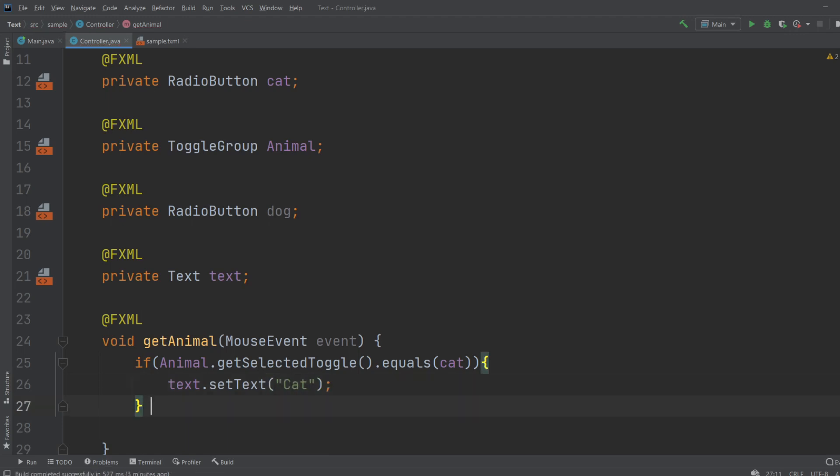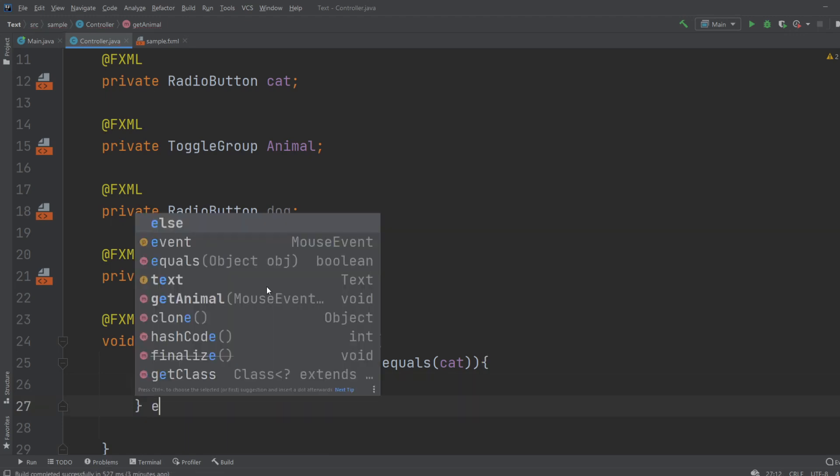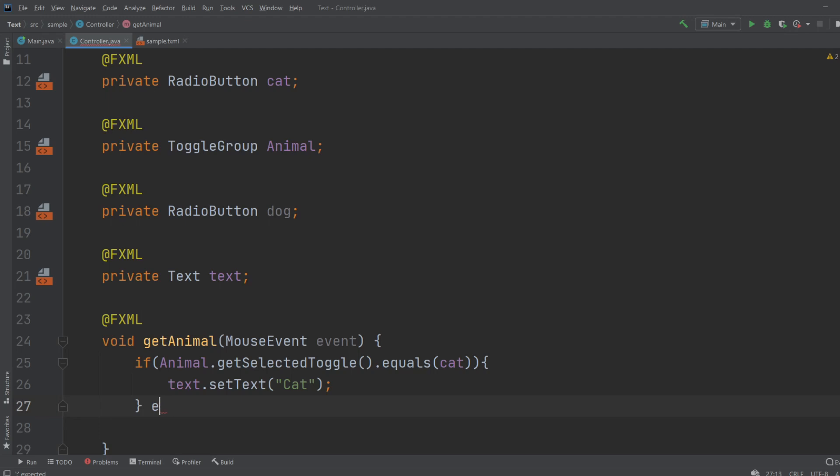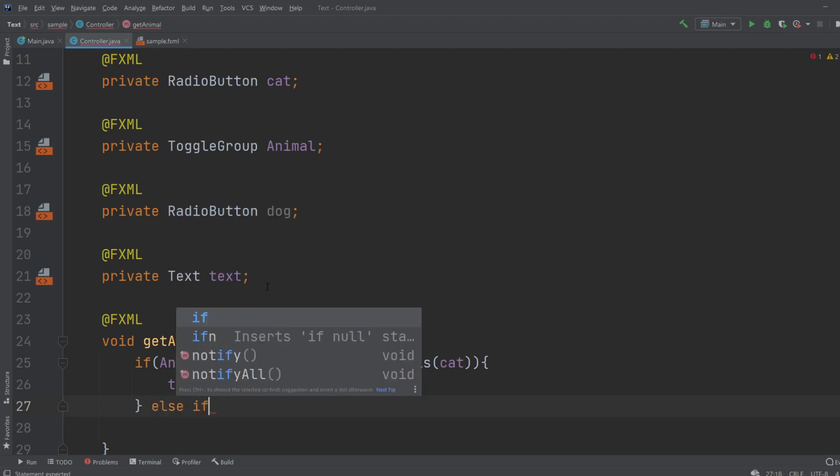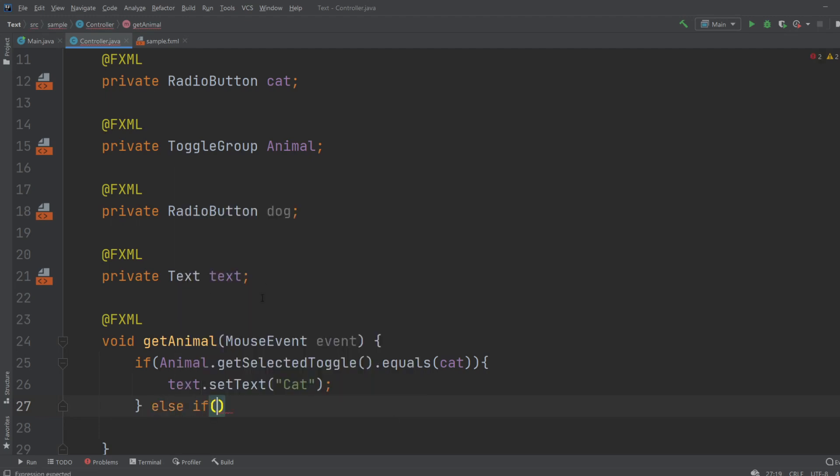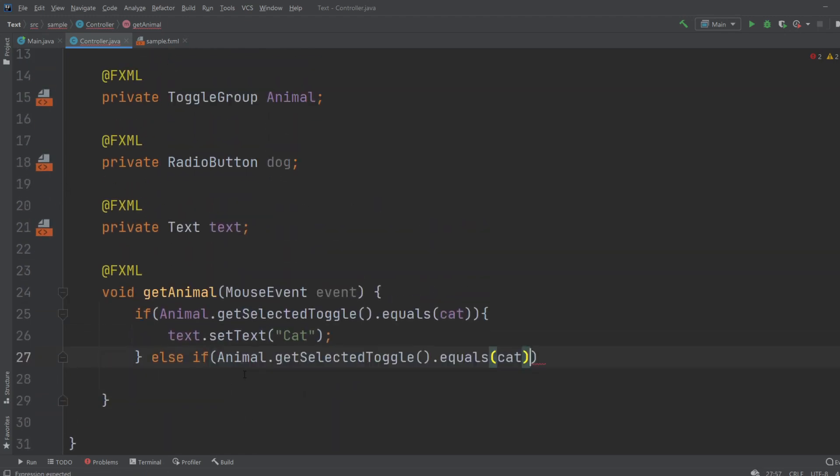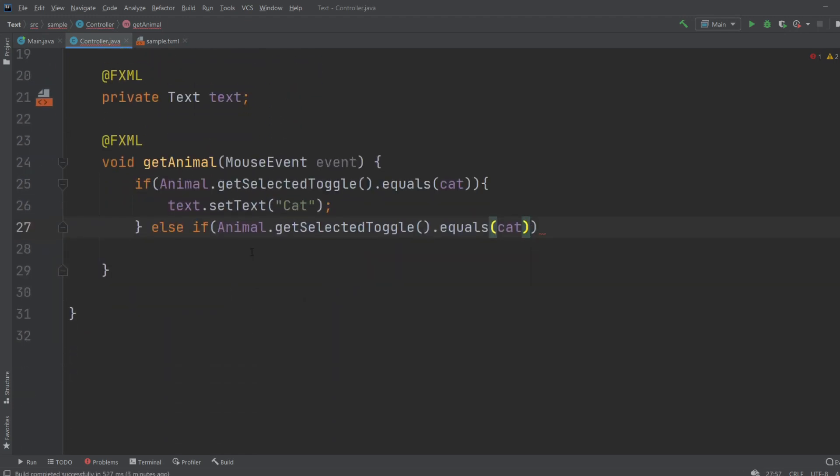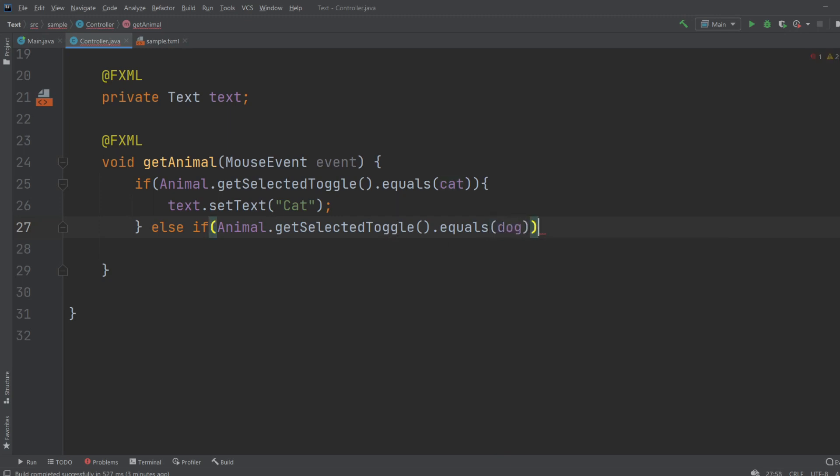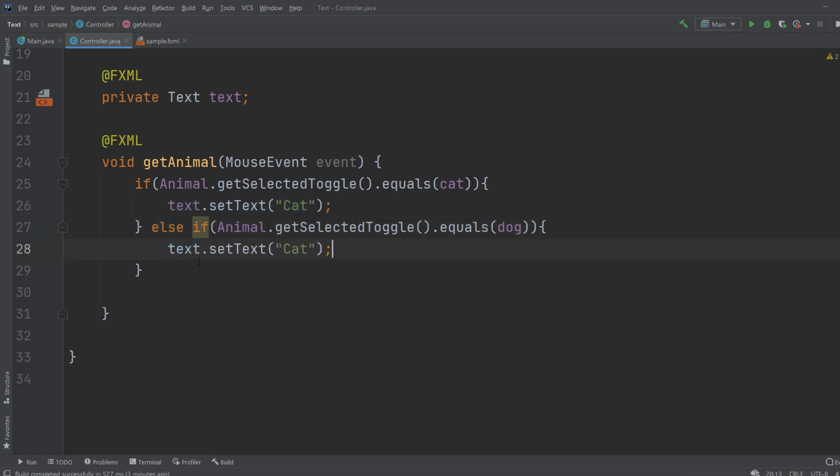And let's just do an else if. Let's demonstrate it's working. Else if, this is a bit duplicate but you should probably not do it this way, but I like to just demonstrate how it works. So again, if animal's selected toggle equals Dog, we would just do the exact same text.setText 'Dog'.